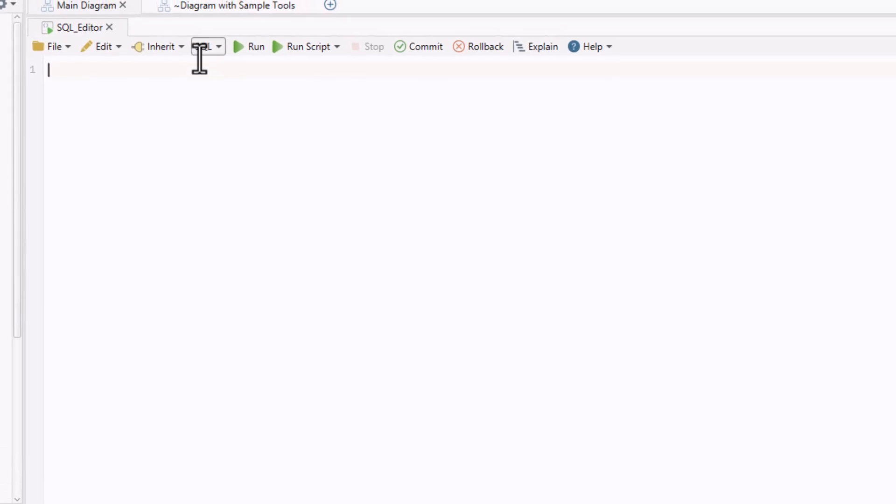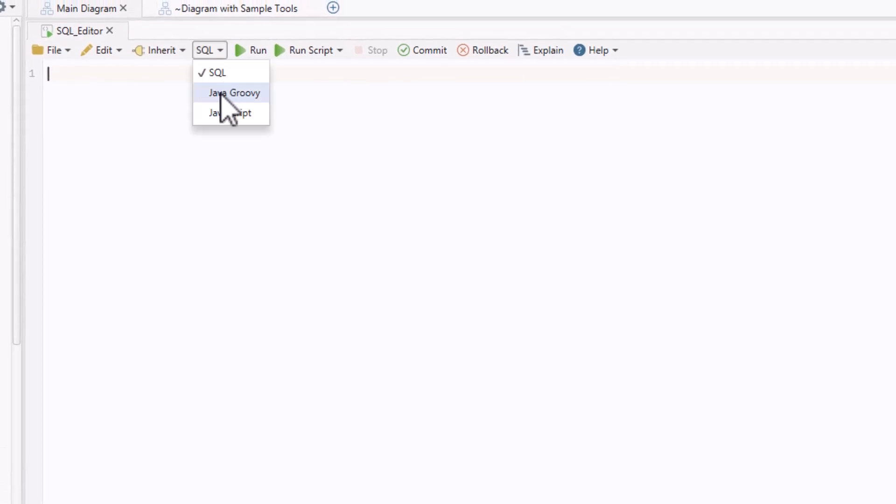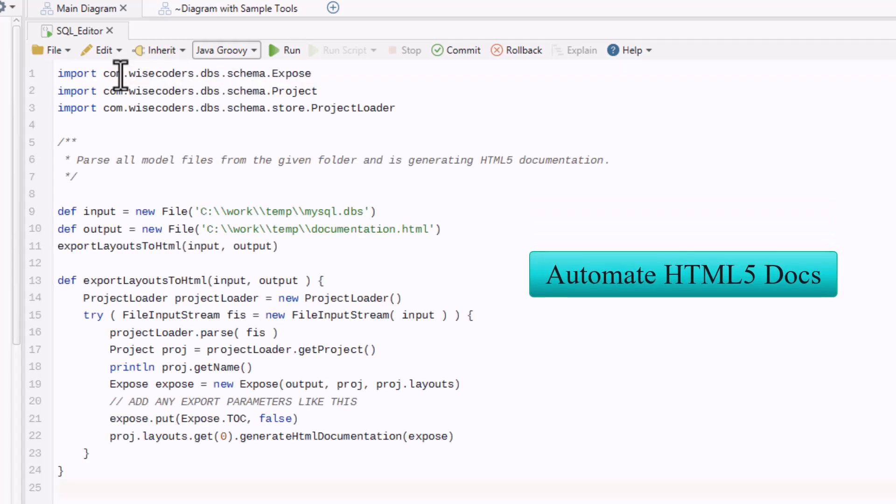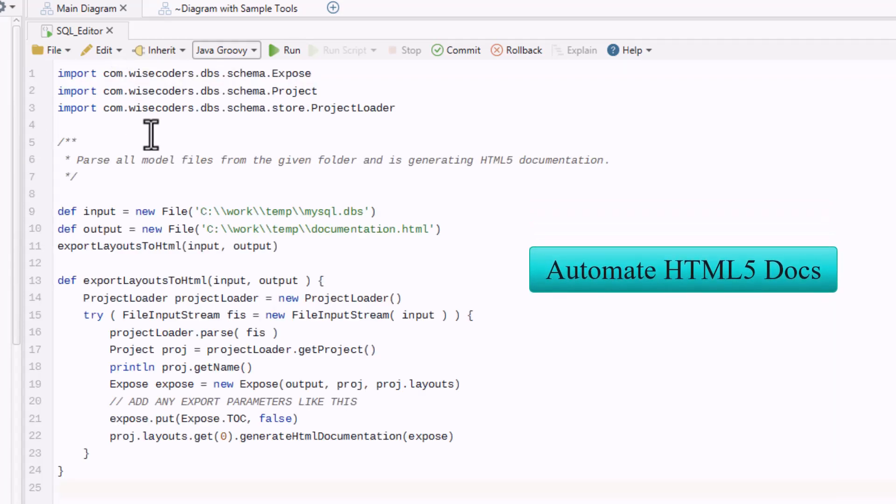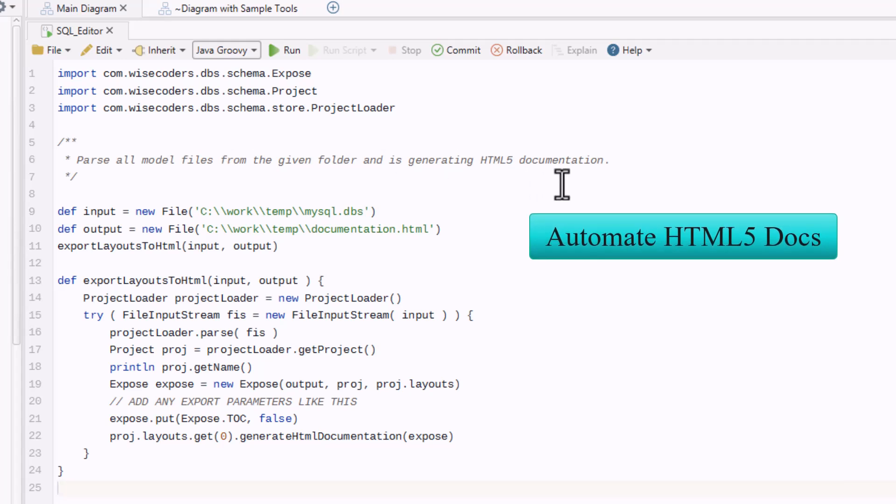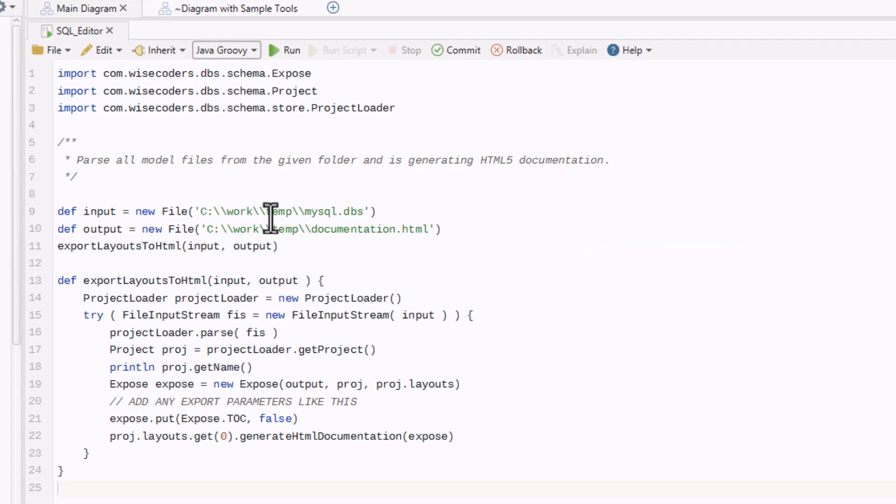Open the SQL Editor, select Groovy, and start writing your automation scripts. For example, let's try this script to automatically generate HTML5 documentation. Simply replace MySQL DBS with the model you want to export and update the file path as needed.